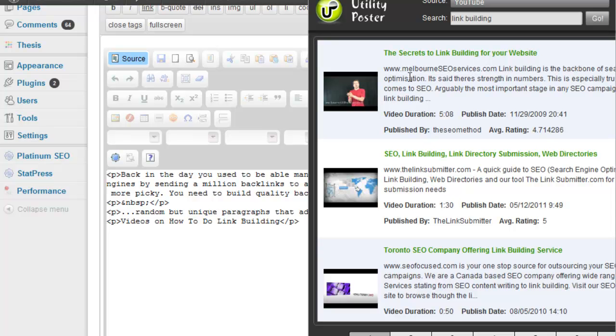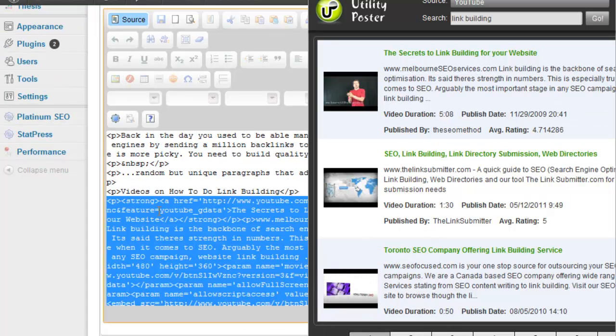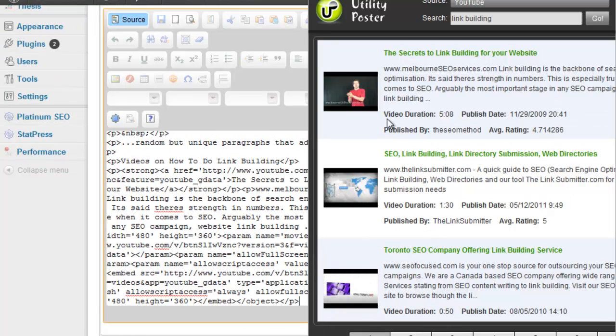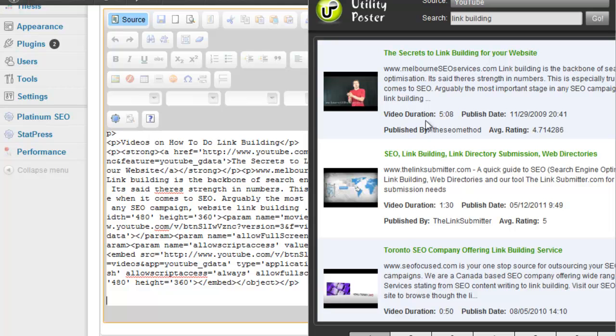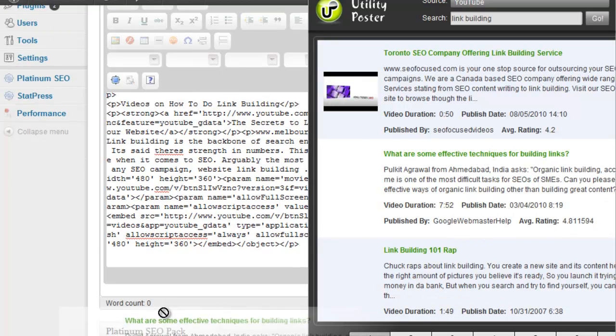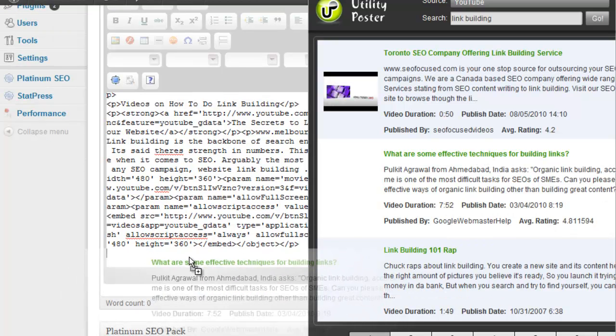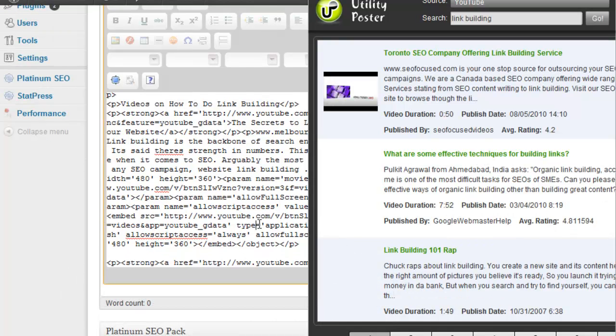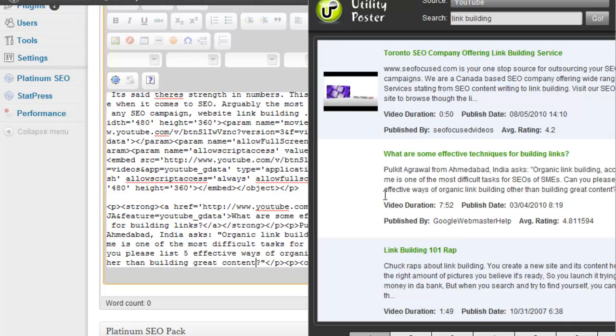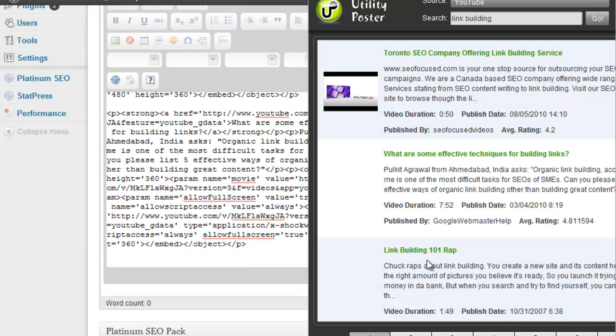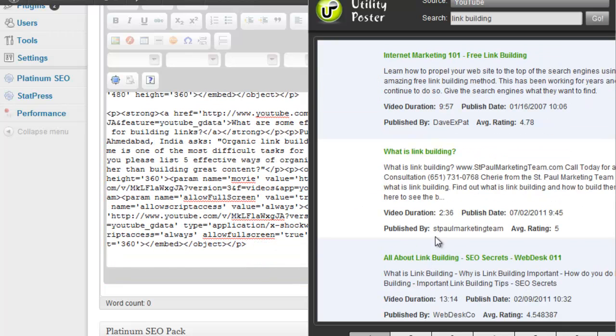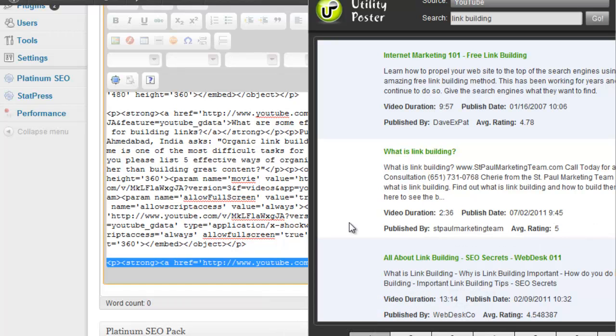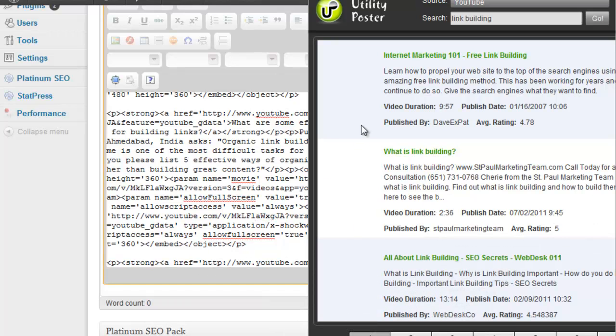So you just find videos that you think look like they could be valuable resources. You can see here the average rating of the video. If it has a high average rating, then people are liking the videos usually. And all you do is drag and drop. It's as easy as that. Three's good enough for me.